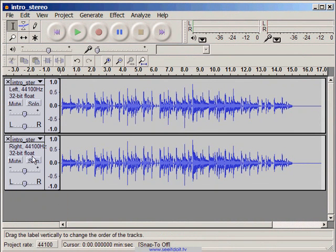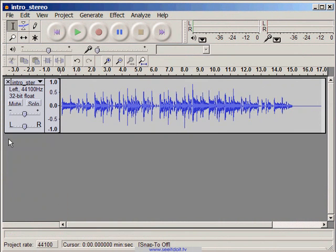Once we've decided on the better sounding clip, we'll go ahead and delete the other one. Now we can export this project as an mp3 file again.